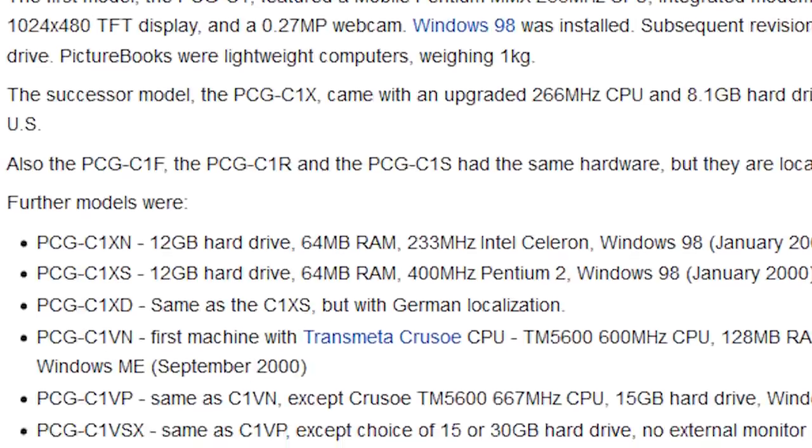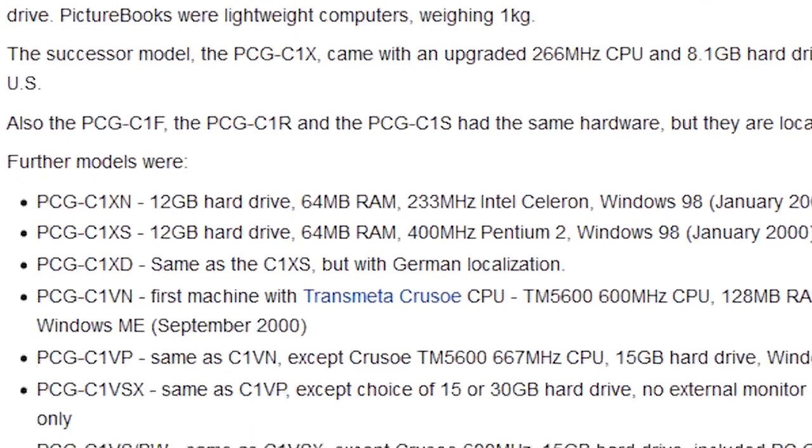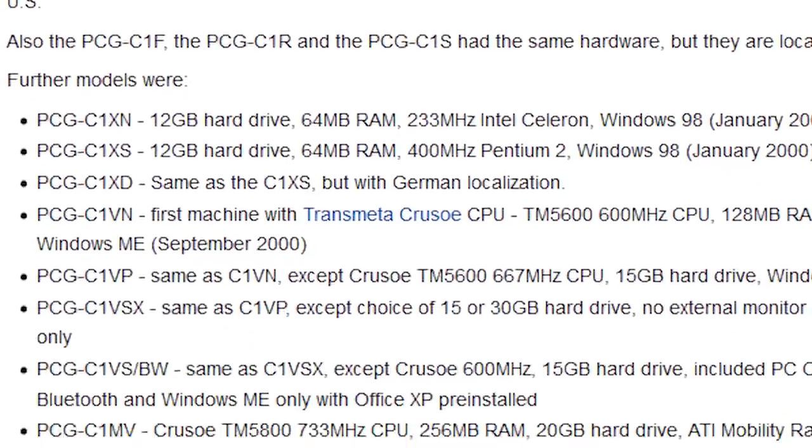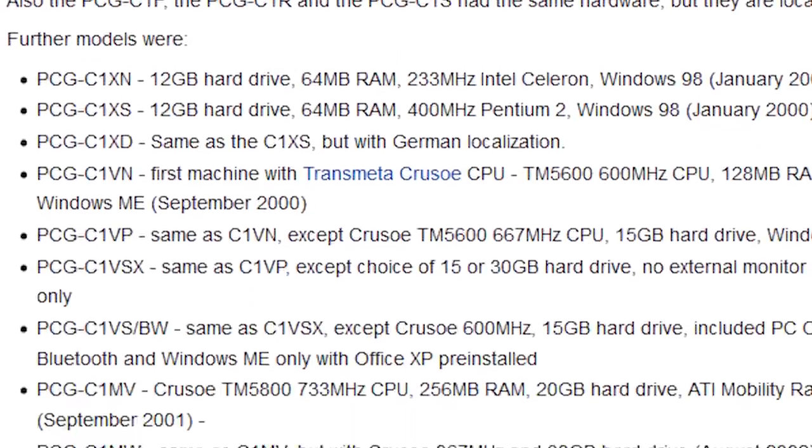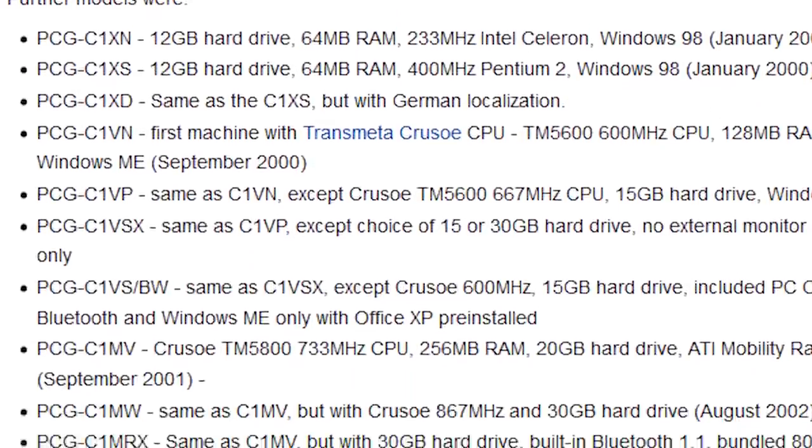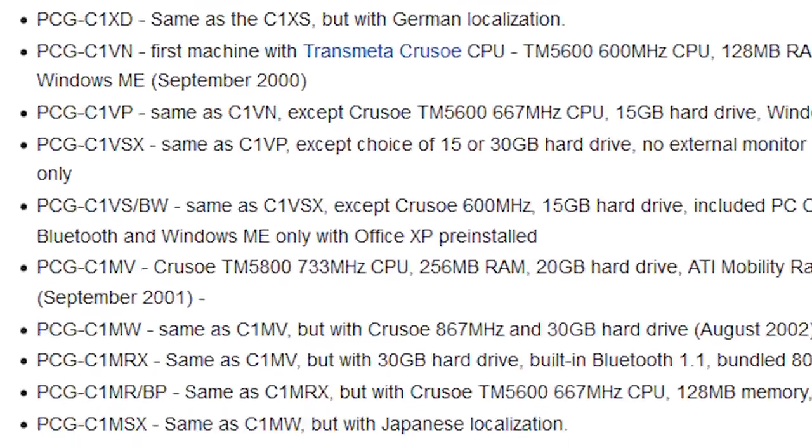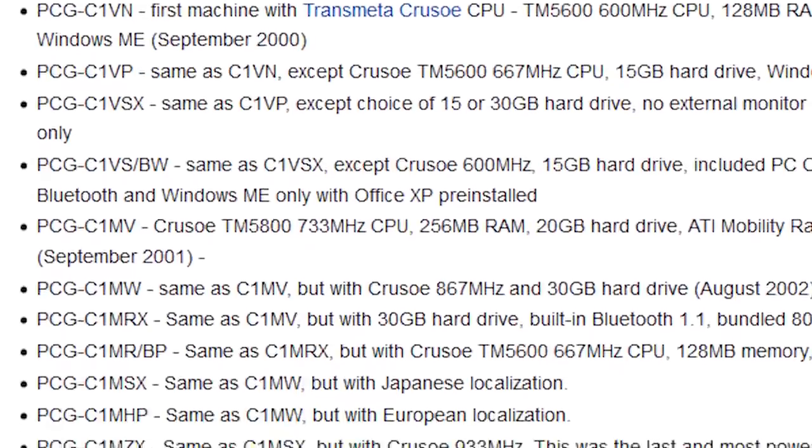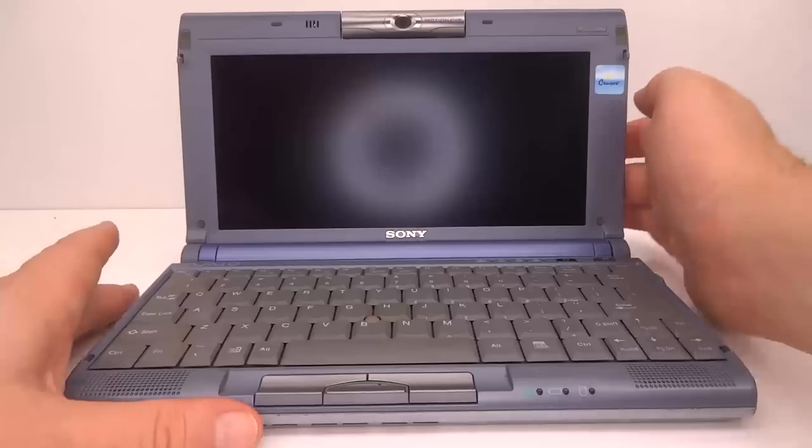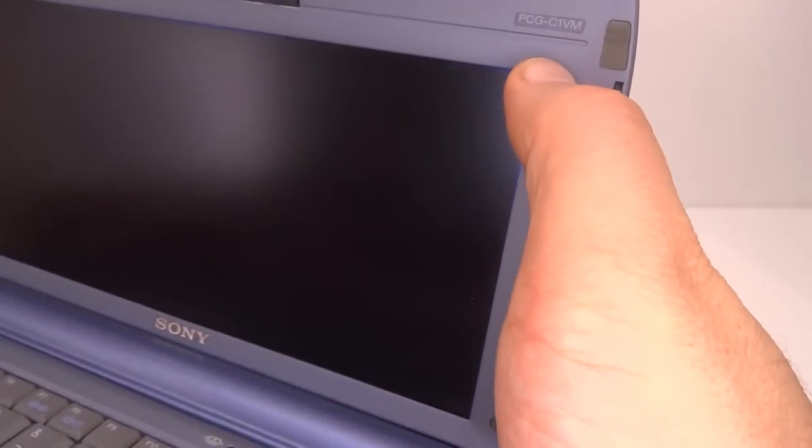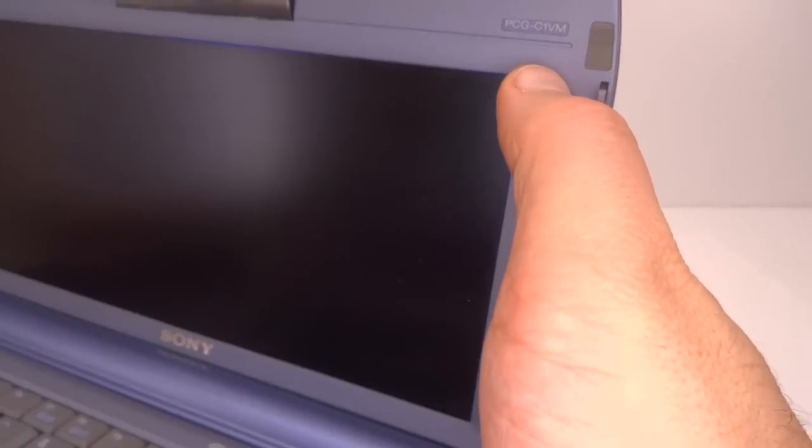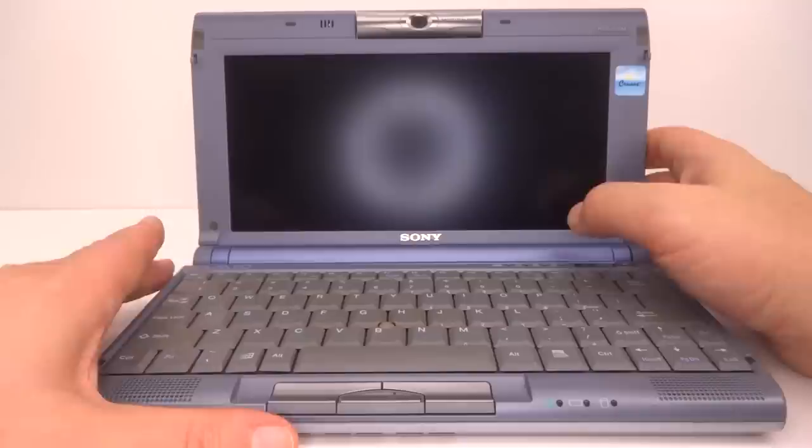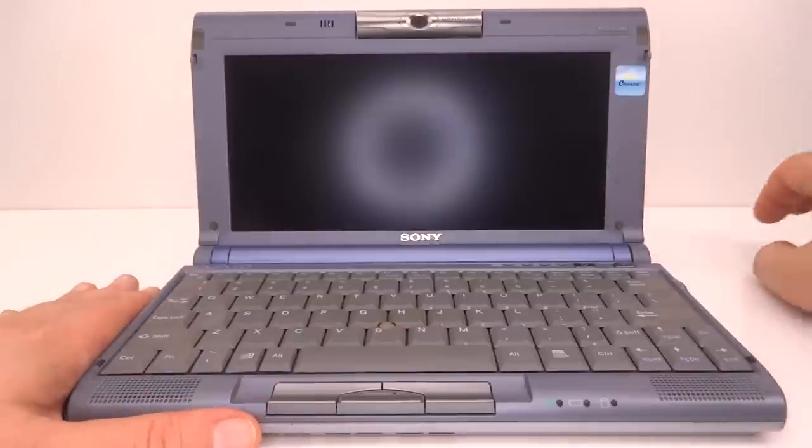Many different variations are available including some with built-in Bluetooth. Later models had upgrades in CPU speed, memory size, hard drive capacity. The model I have here is the PCG C1VM from the year 2000. Let's do a bit of an overview of the hardware.